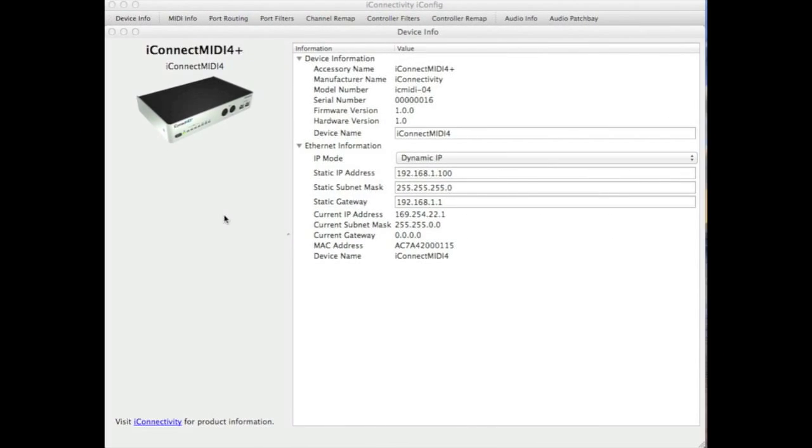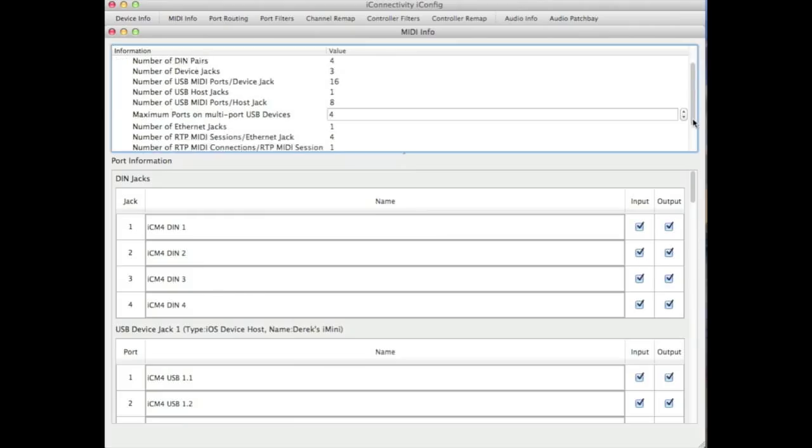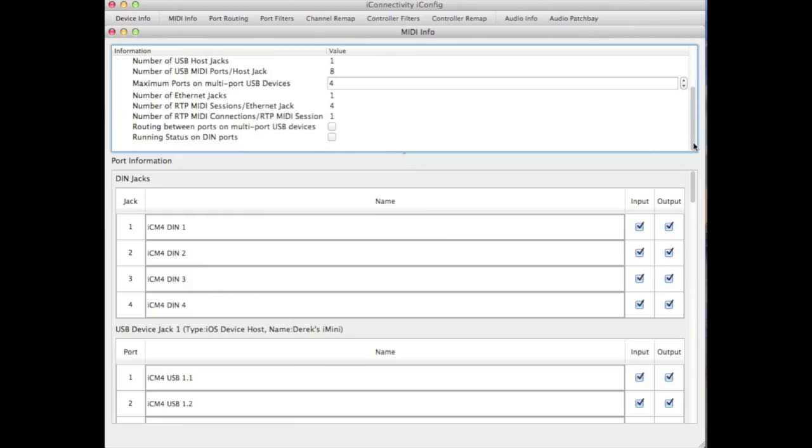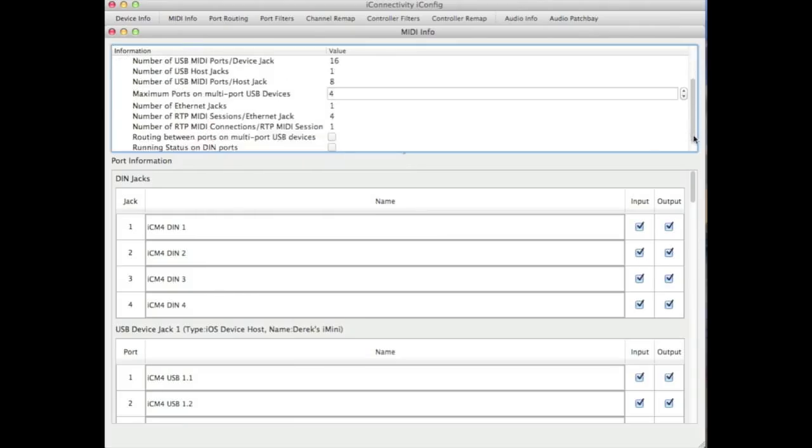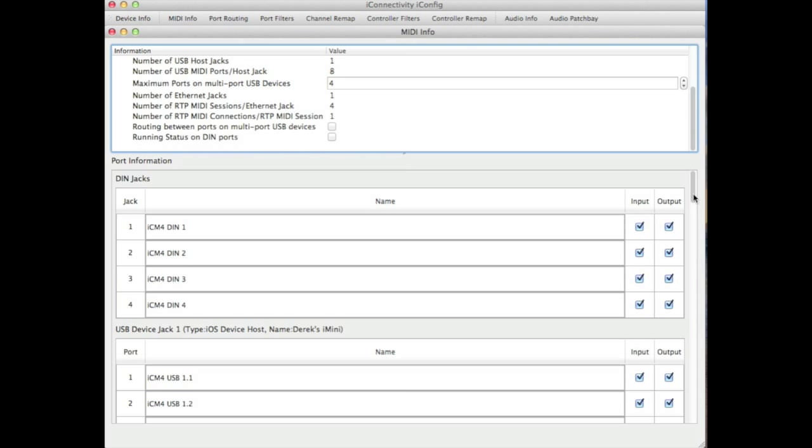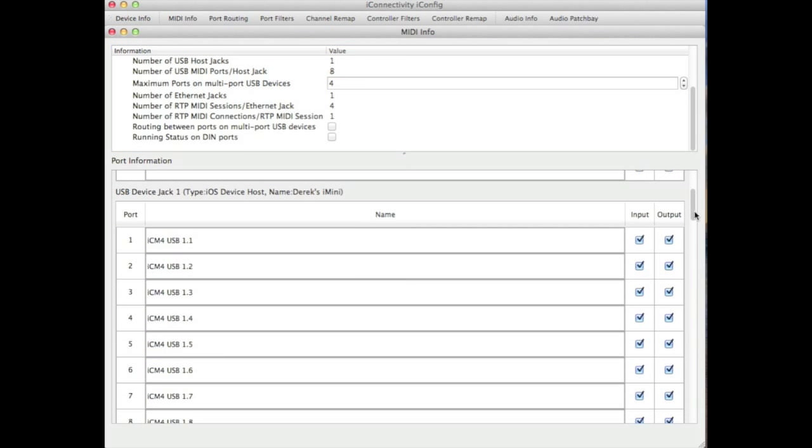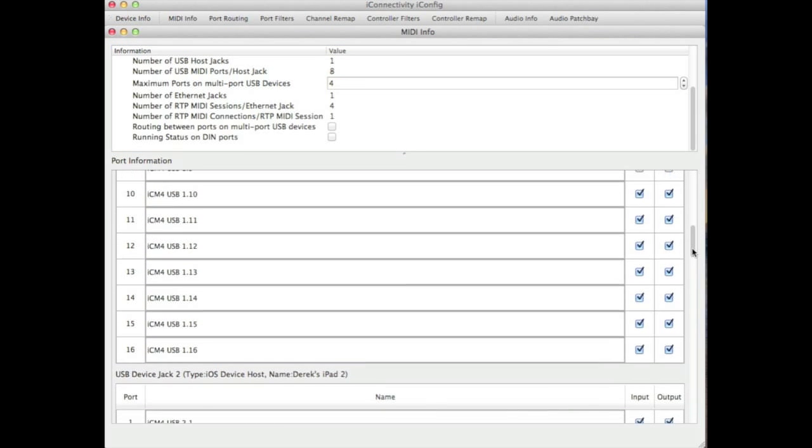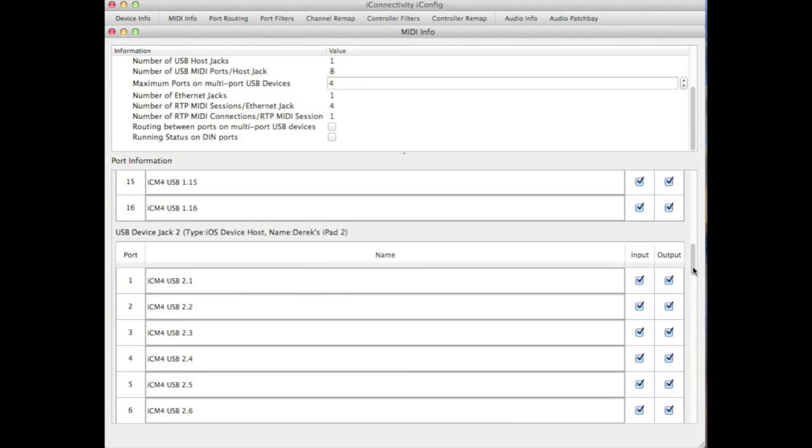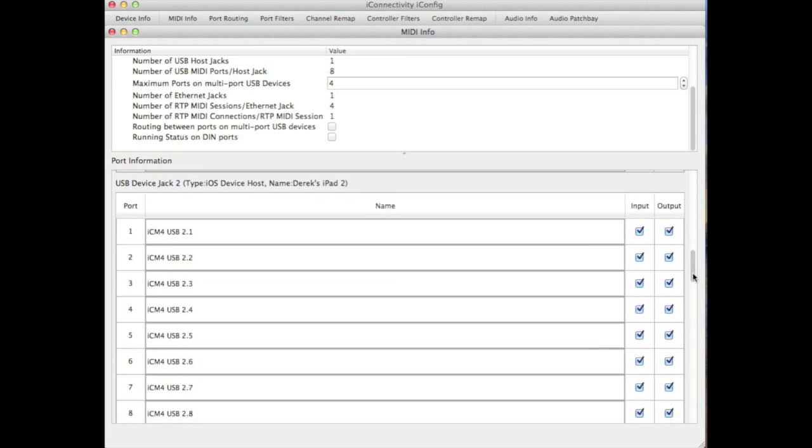Using the free iConfig application for PC, Mac or iDevice, you can get access to, for example, the MIDI information about your device. The DIN connected MIDI ports, the USB MIDI ports and the virtual ports under those.